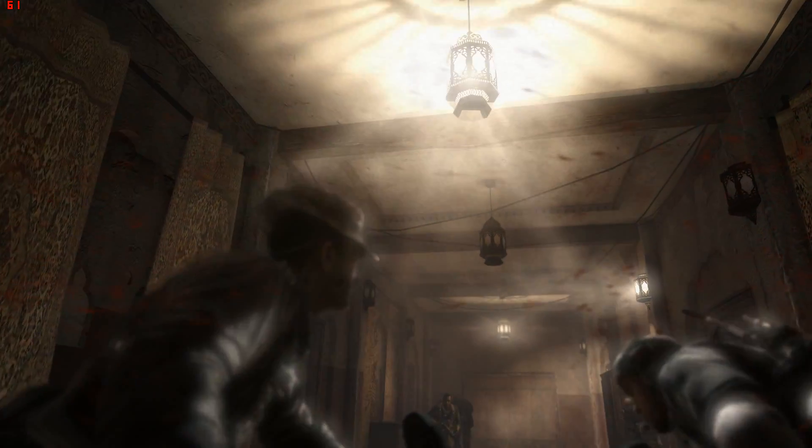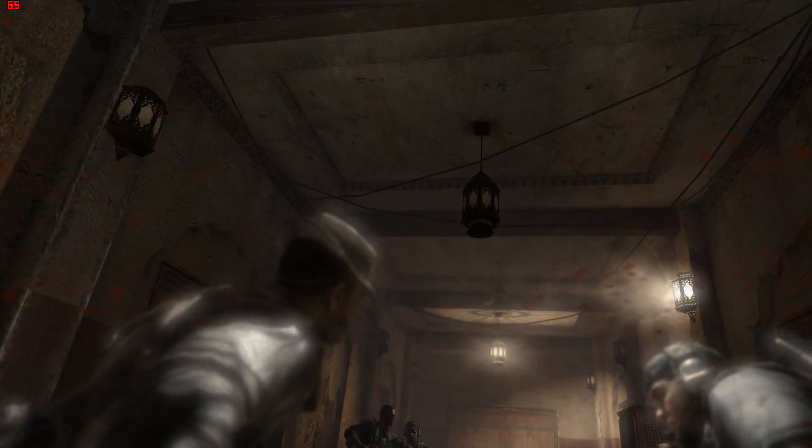Out of the bloody way! Get a doctor! Back it off! Back it off!